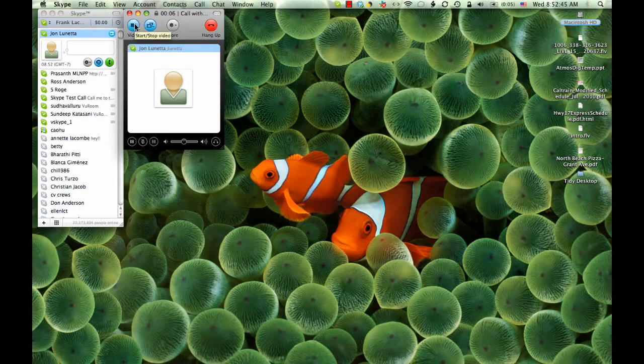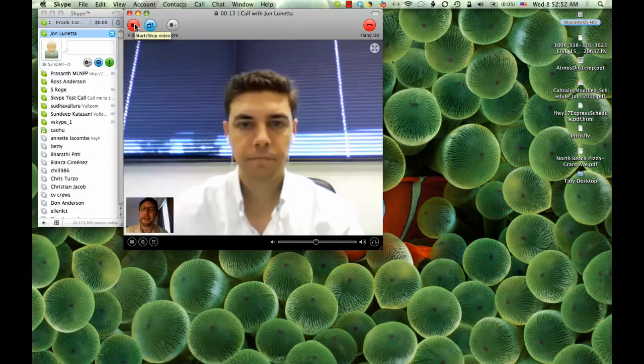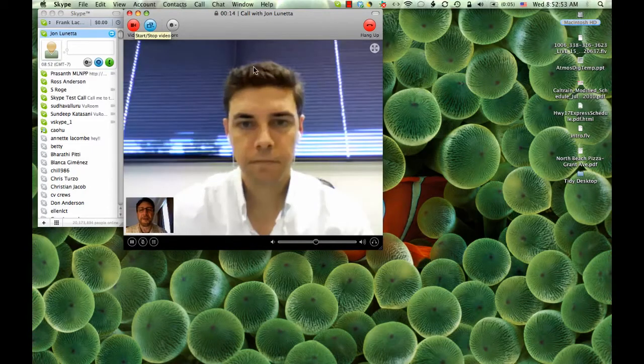Hi John. Hi there. I want to just check our video. There's mine and there's yours. Okay.